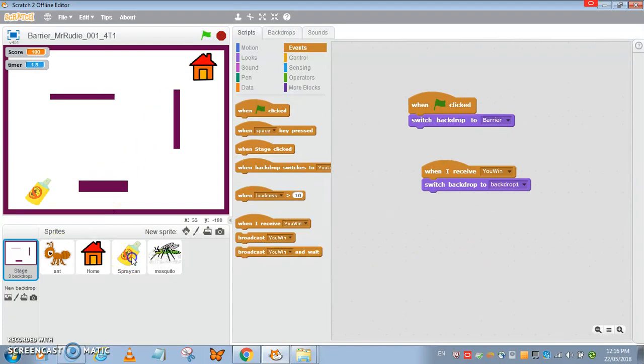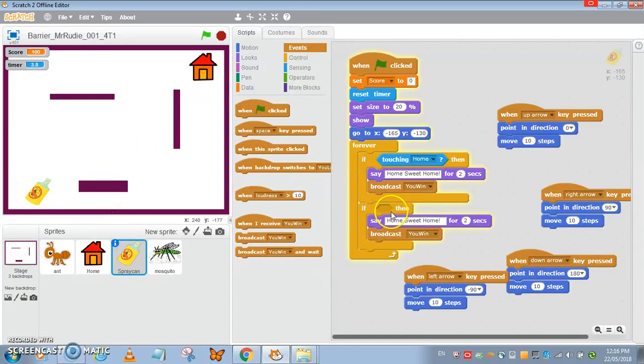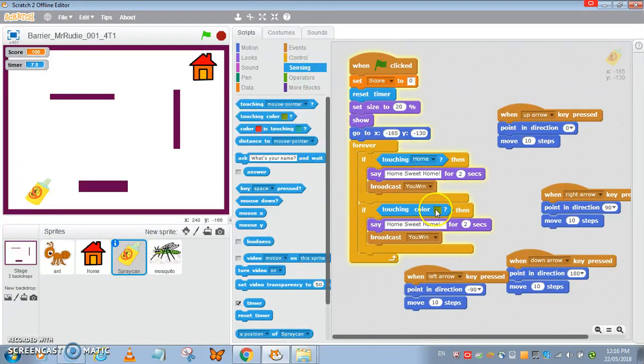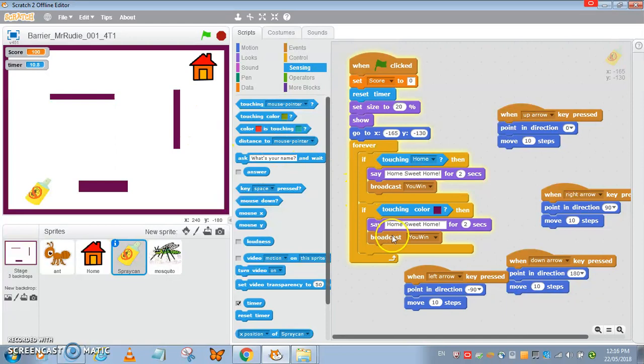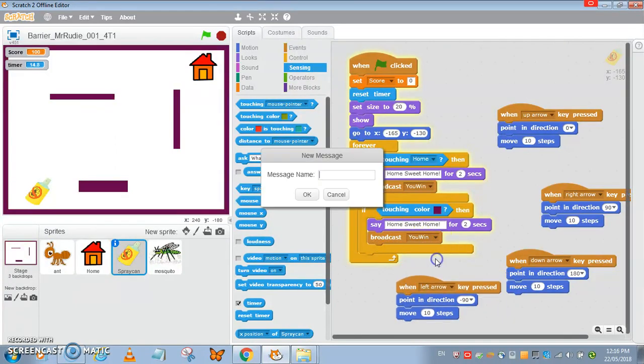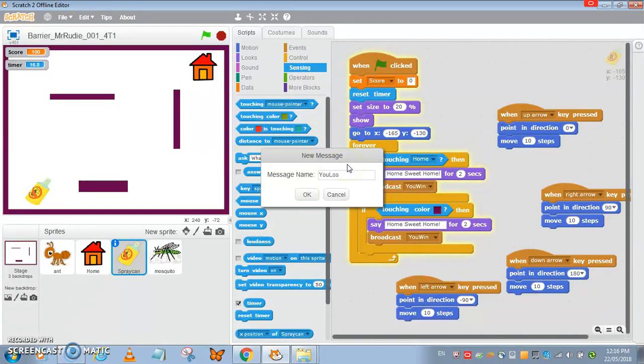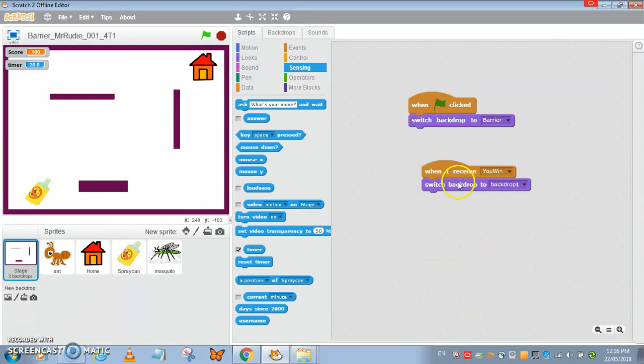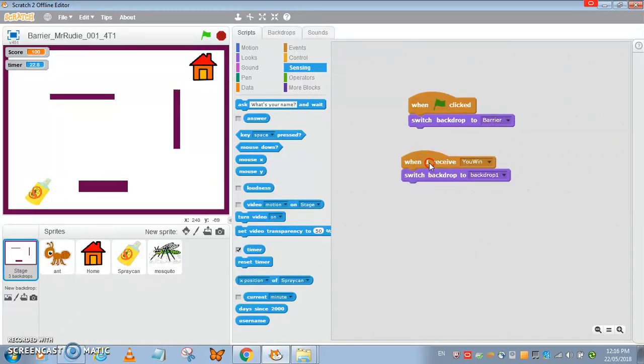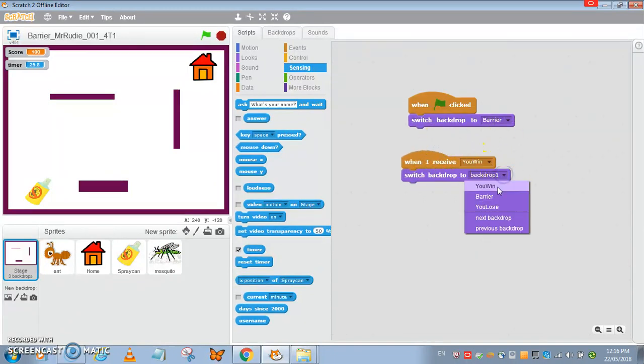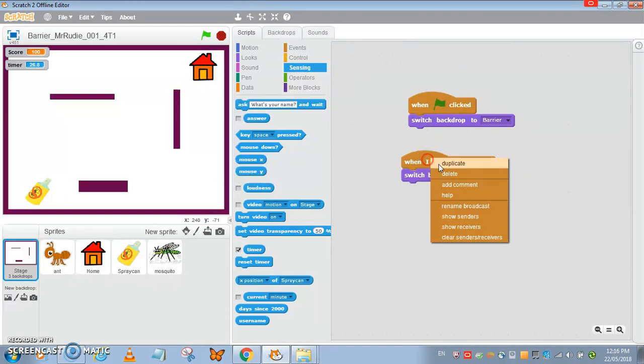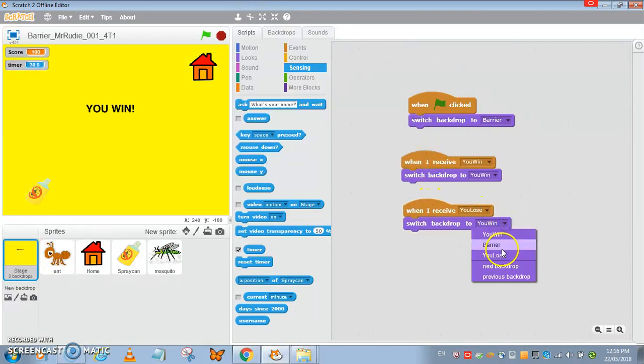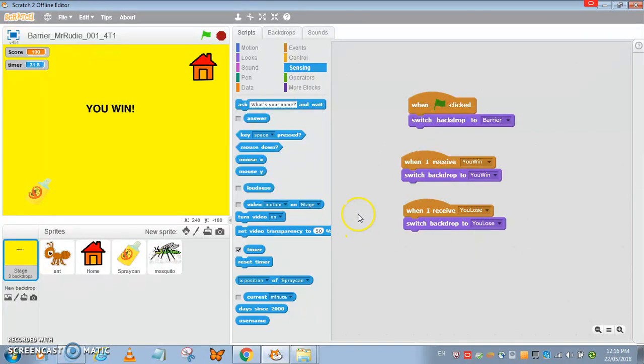If I touch the barrier, if I touch the purple barriers using sensing touching purple, it should broadcast. On this side, duplicate this, you lose, and change the background to you lose.